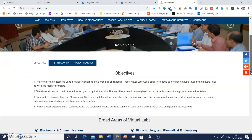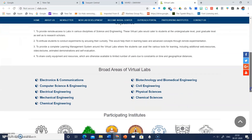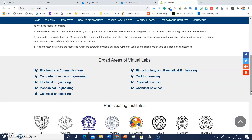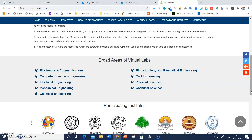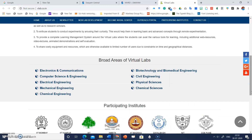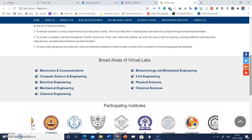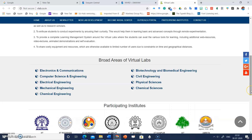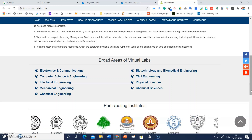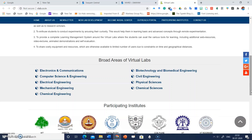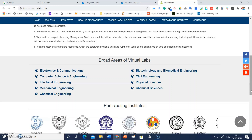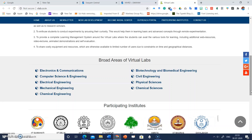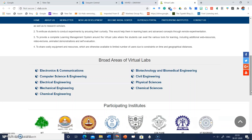First, we should understand what is the meaning of virtual lab. A virtual laboratory is a computer-based activity where students interact with an experimental apparatus via a computer interface. A virtual lab is also an online simulation of a chemistry lab, designed to help students link chemical computations with authentic laboratory chemistry.